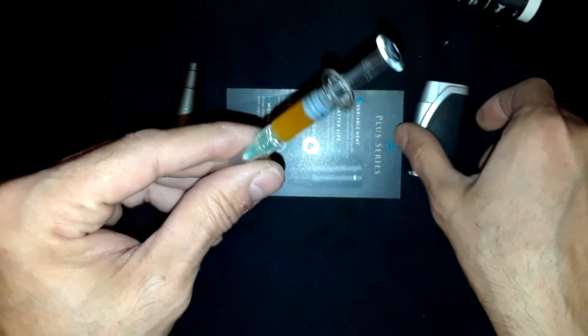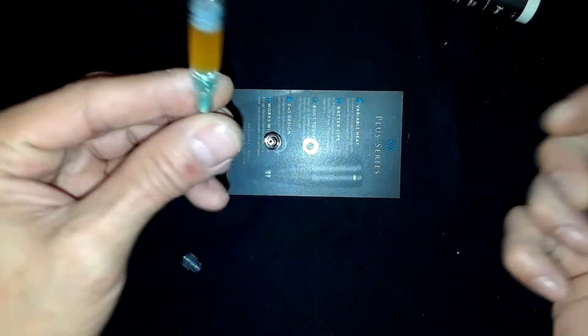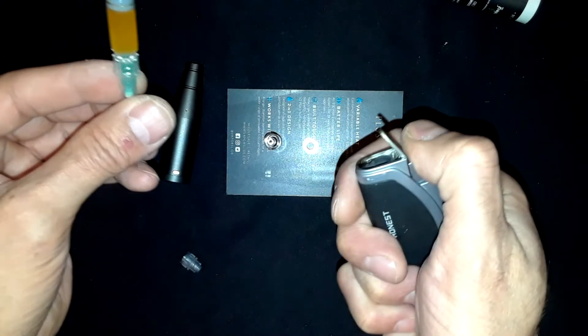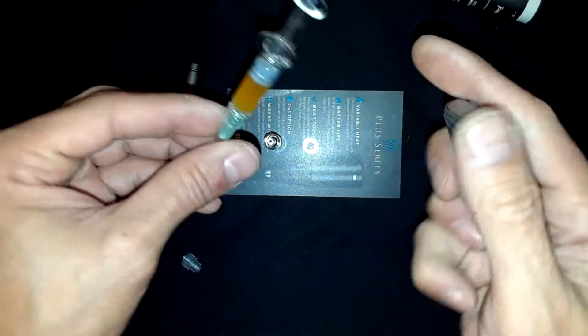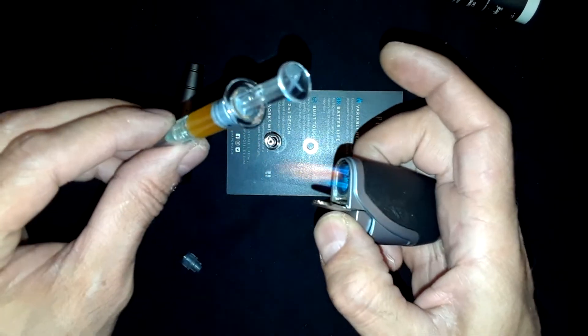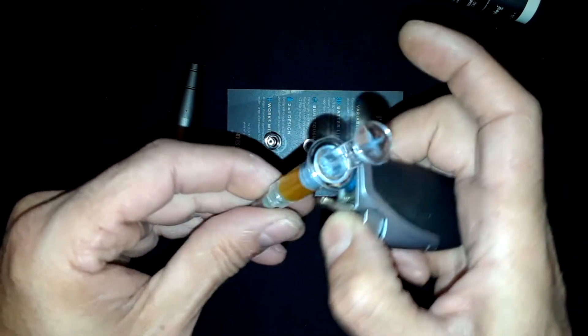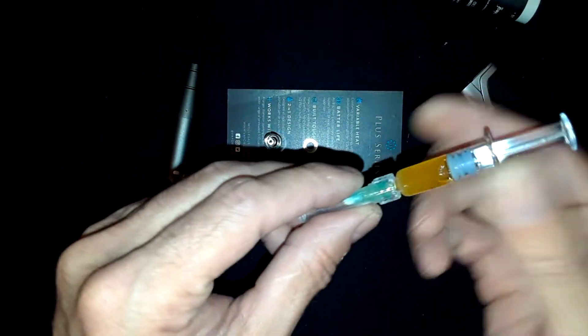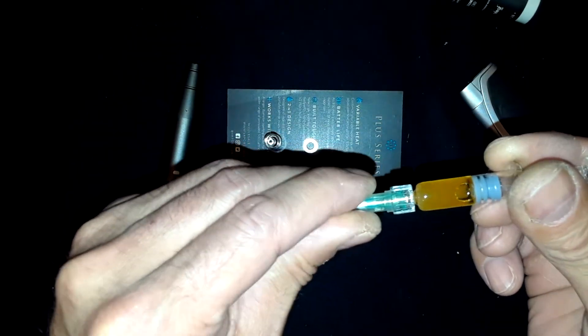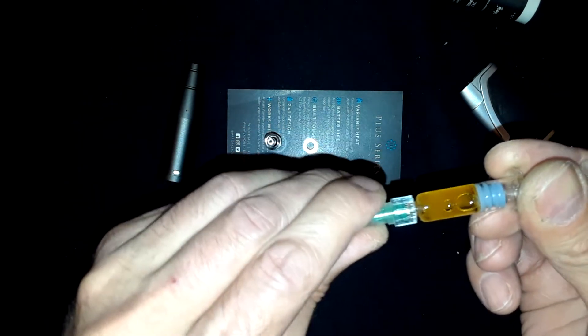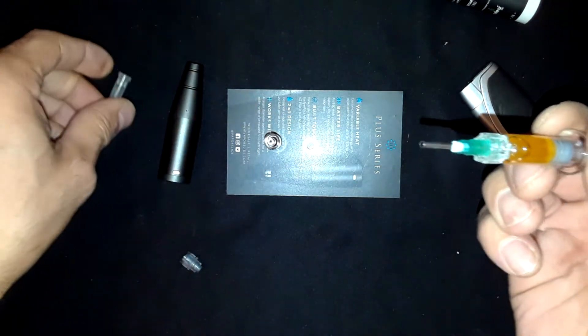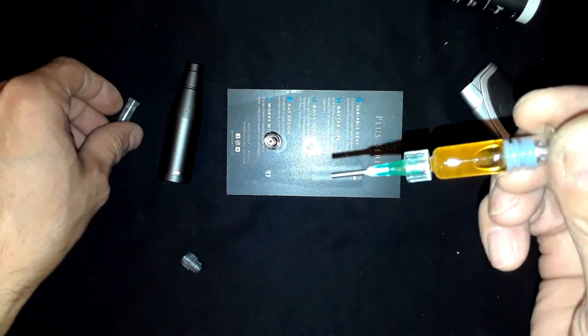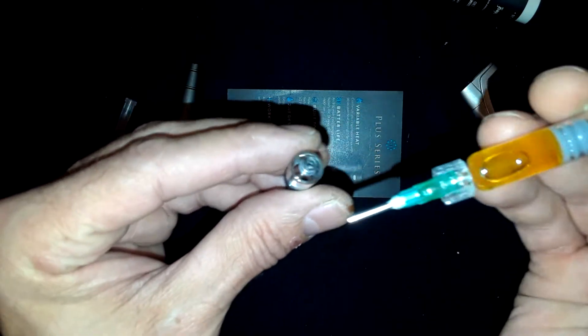And you're going to want to heat it up a little bit. I use this dual torch Omnivap lighter. Now you never want to do this on plastic, only glass. I'm just going to heat it up a little bit to make it more viscous so it flows easier. As you can see, it's pretty fluidic.